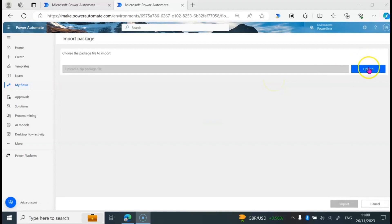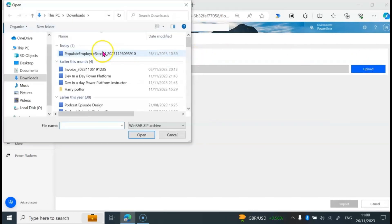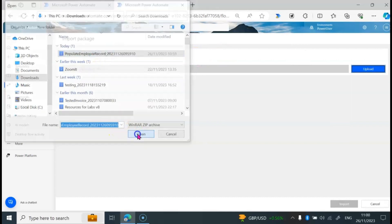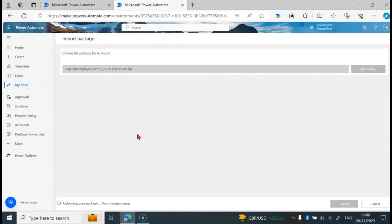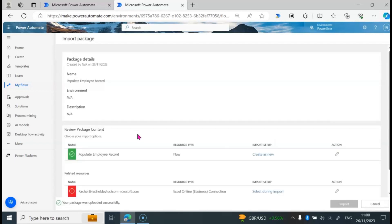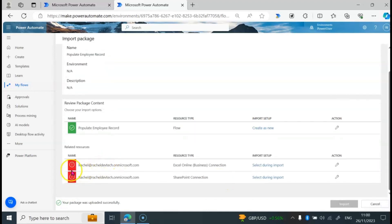I'm going to click on Upload, select the file, then click on Open. We are waiting for it to load. You can see the changes we made when exporting — the import setup here is Create as New. When we scroll down, we have an error notification here.